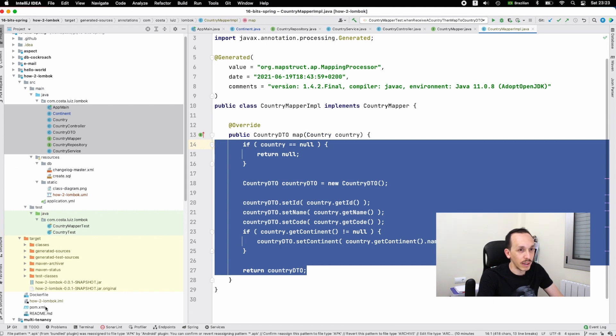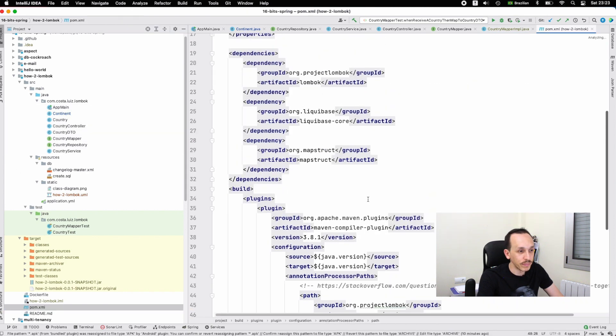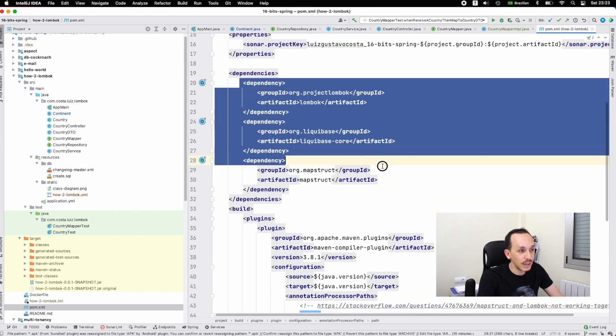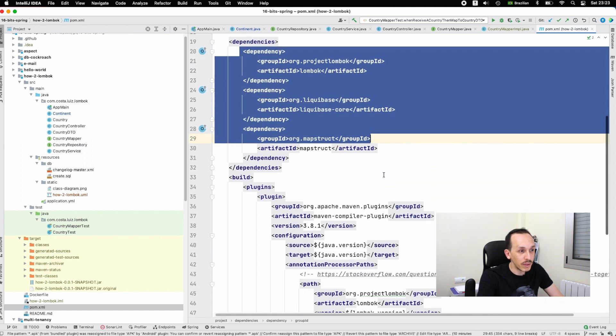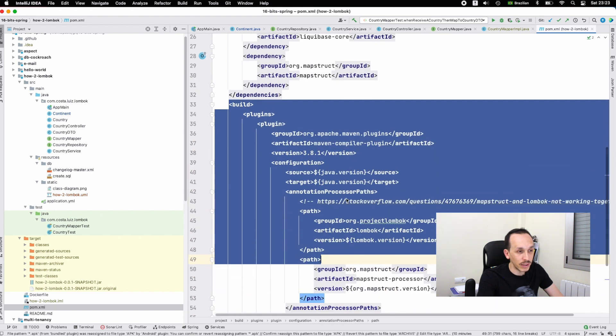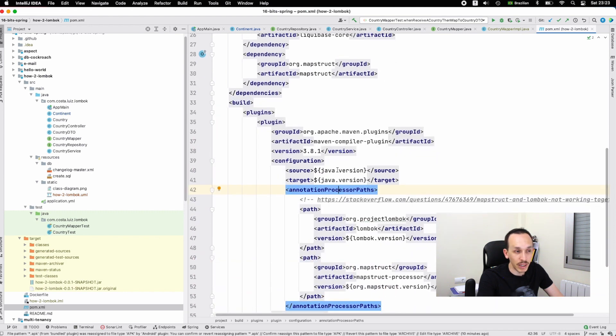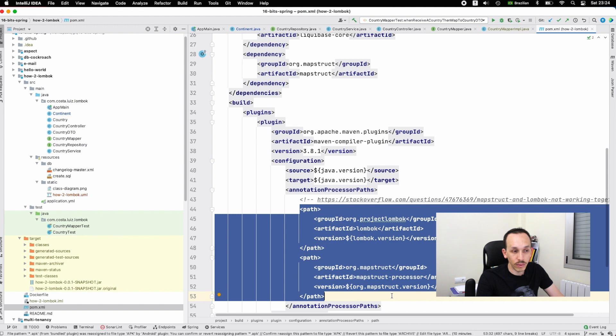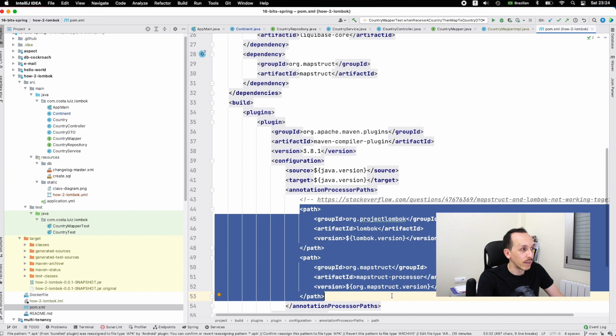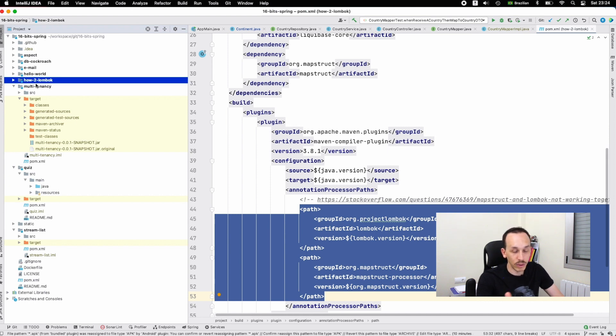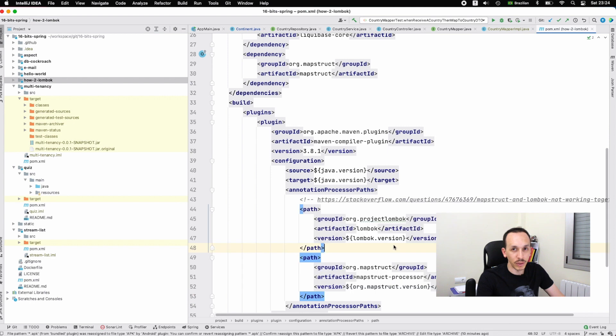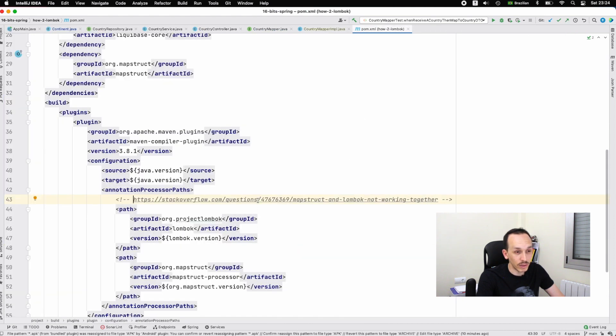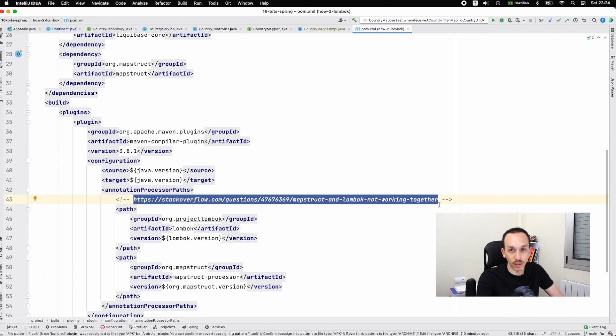Finally, we have the pom.xml with the dependencies and the build section where I put the target of the application is Java 11, and the two annotation processors for Lombok and MapStruct. I have this in another project on Java 16. I don't want to enter in this topic right here because I'm preparing another video for that. To tackle some difficulty here, I need to go to Stack Overflow - thank you Stack Overflow for the answers.